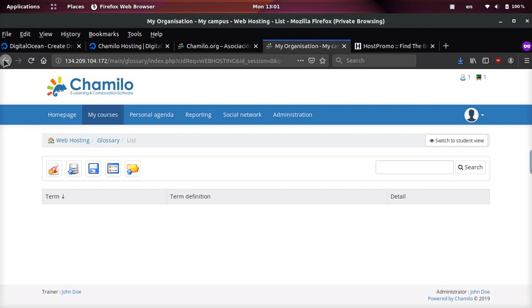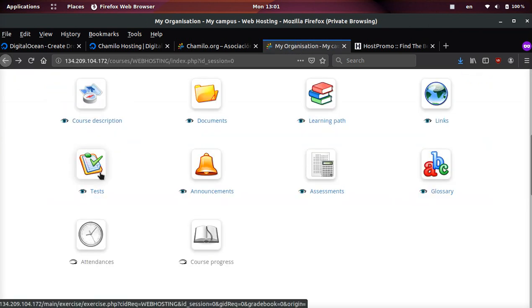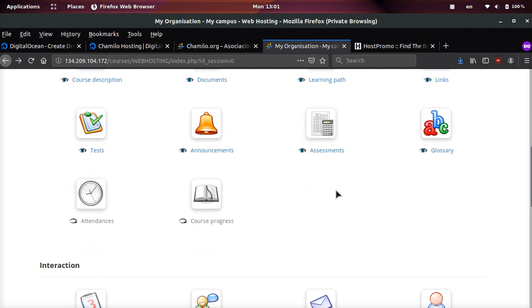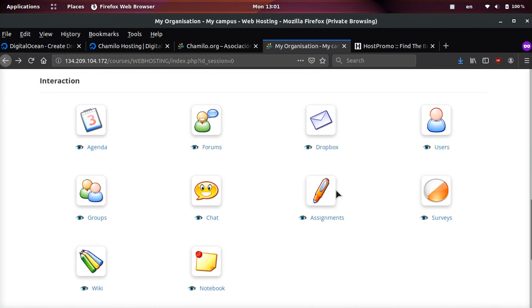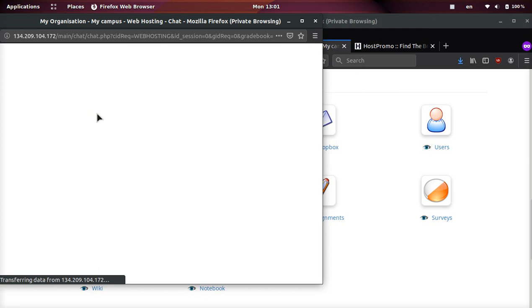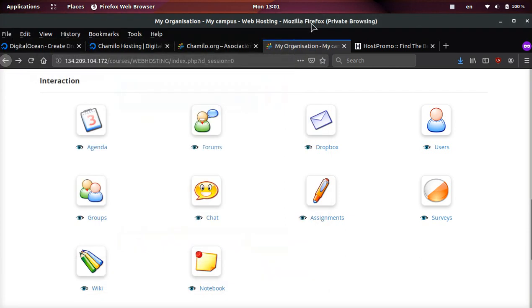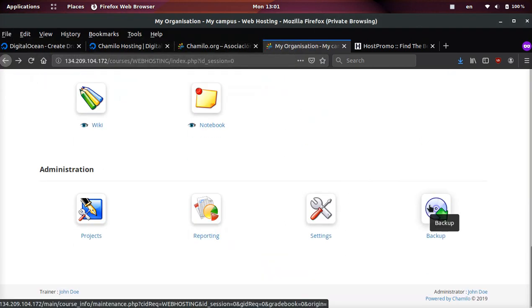You can see who's attended, you can create tests and view the test results, you can see surveys, and you can also have a chat with the students. 'Hello world' - whoops, I put 'hell world.' I hope we're not going to hell world.